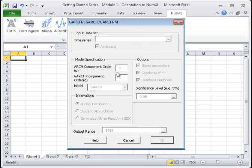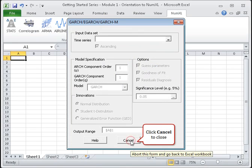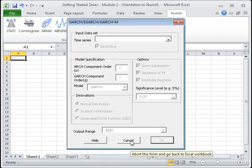As in the ARMA and the airline model forms, this form can optionally initialize the model's parameters, output the model's goodness of fit functions, such as log likelihood function and the AIC, and examines the model's underlying assumptions using the residuals diagnosis analysis. For more details, see Module 6. Click Cancel to close the window.